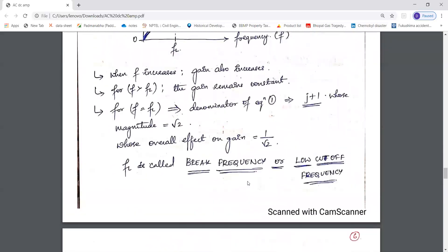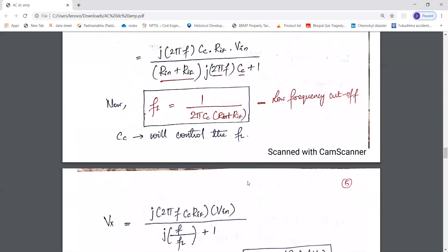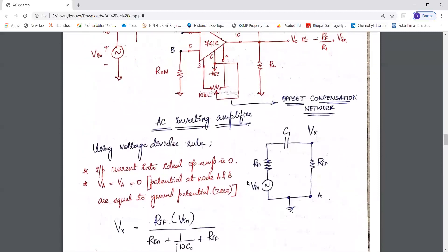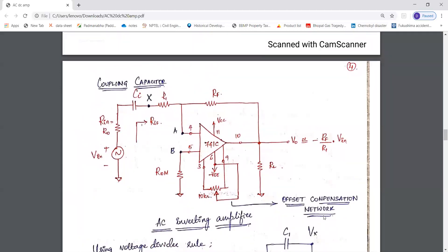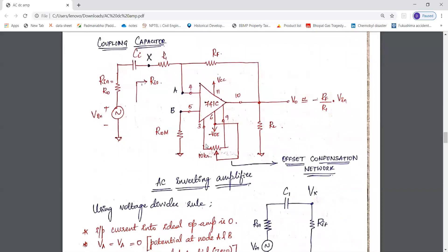First we'll find the lower cutoff frequency FL for the AC inverting amplifier. This is an 18-pin IC where pin number 3 and 9 are offset null pins, so we use pins 3 and 9 to provide the offset compensation network. There is a feedback path consisting of feedback resistor RF, a coupling capacitor, and an input resistance R1. ROM is the offset minimizing resistance and RIF is the input resistance with feedback. The output voltage is V0 = −(RF/R1) × VIN.